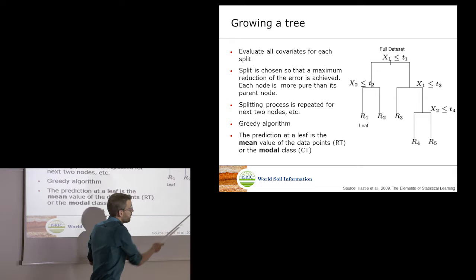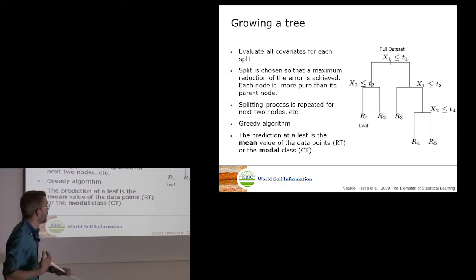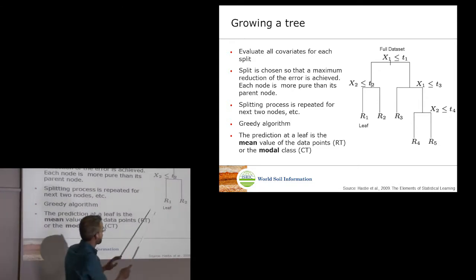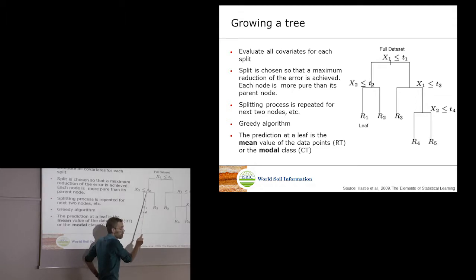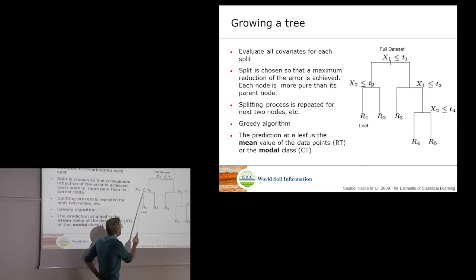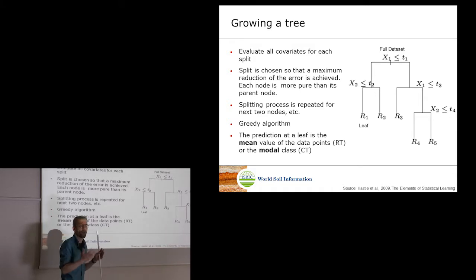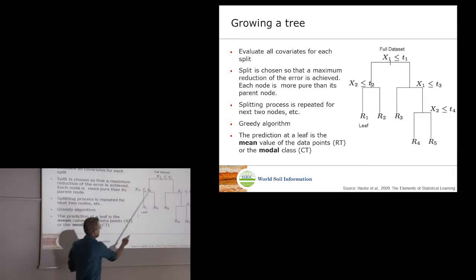The splitting continues until a stopping criterion is met. The algorithm uses what we call a greedy approach, meaning it looks for the most optimal split independent of other splits. Once observations are assigned to a node, it finds the best split for that node without looking back. This makes the computation tractable, since considering all possible combinations of splits simultaneously would make it impossible for the algorithm to converge.